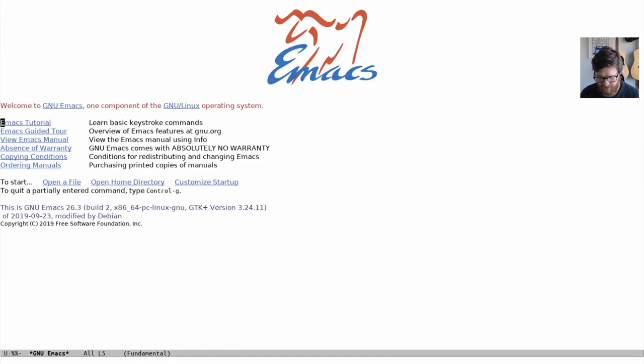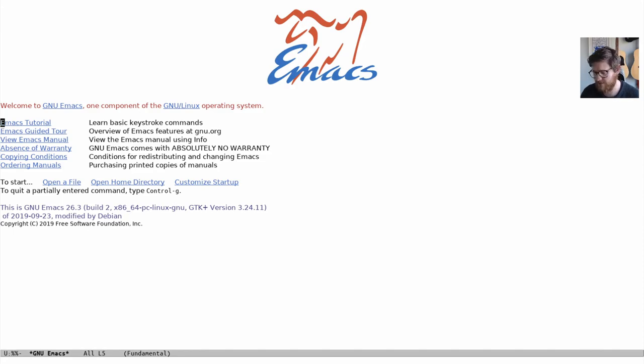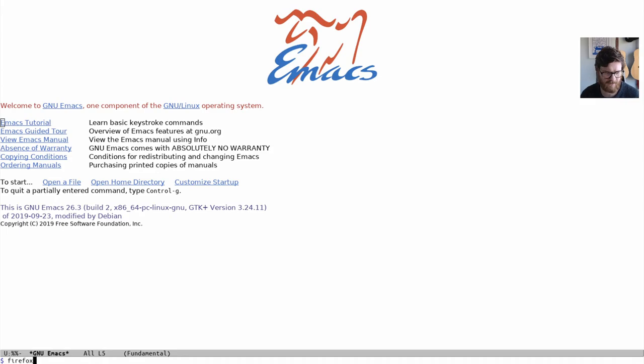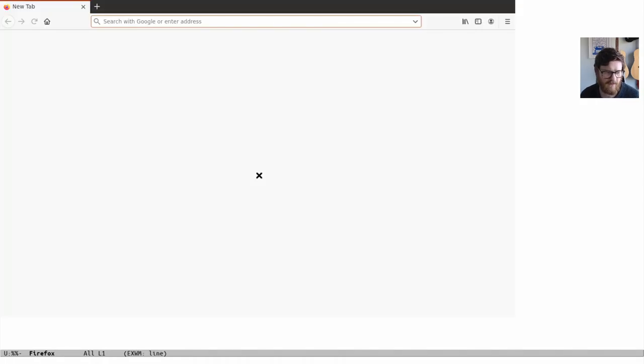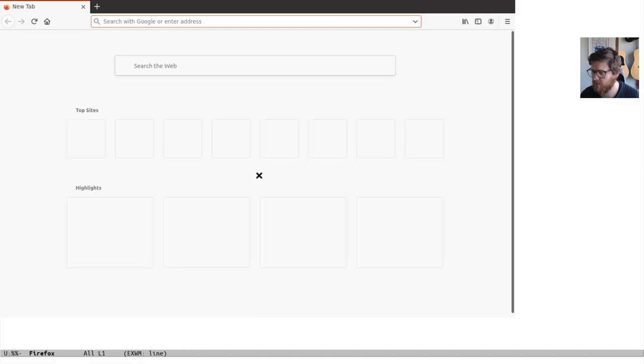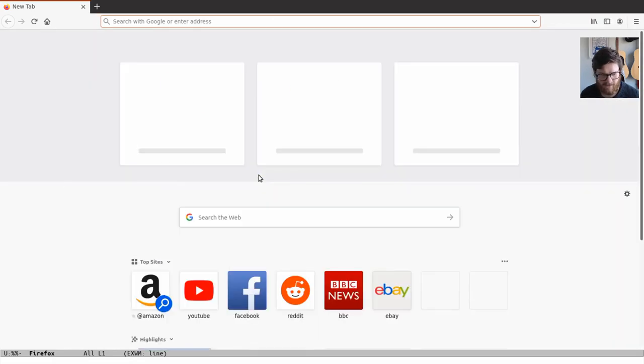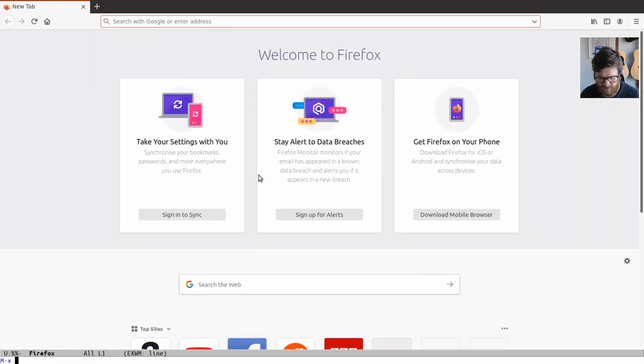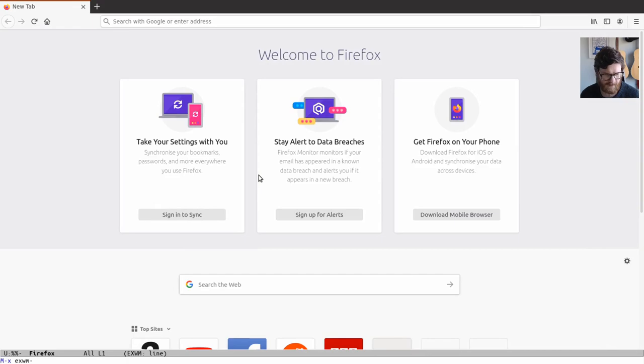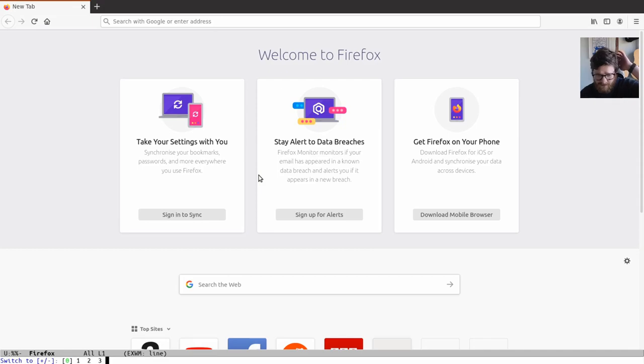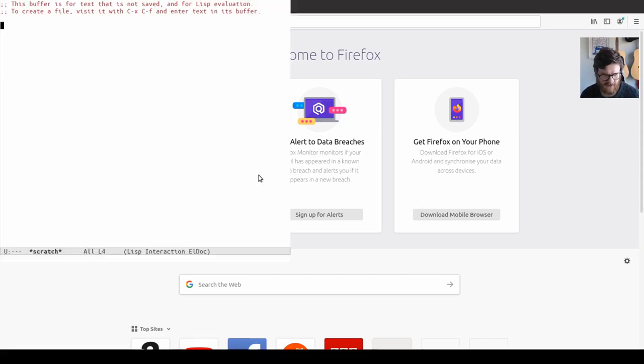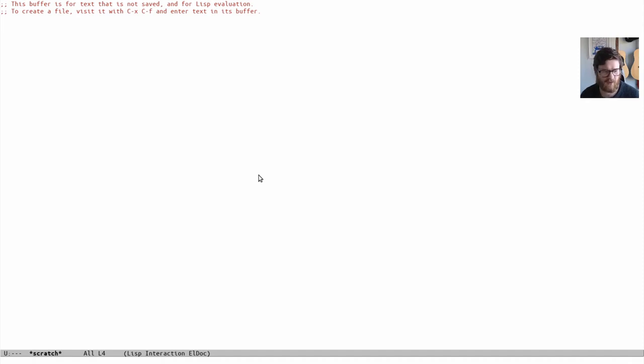To start an application, you use Super and ampersand. So for me it's Super Shift 7, and you see at the bottom there you get a dollar sign and I could say Firefox. Firefox should load—all good so far. You do have workspaces, so you can use exwm-workspace-switch.